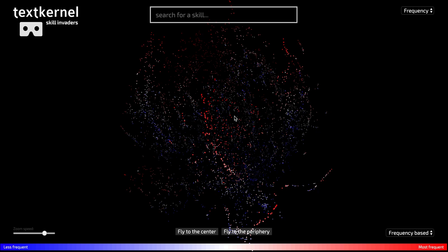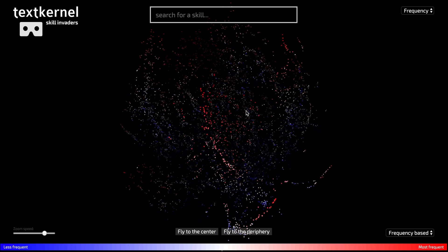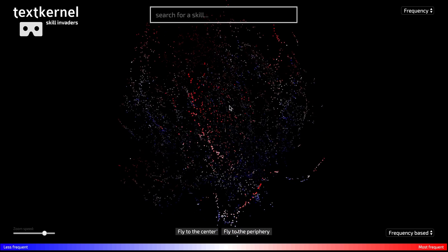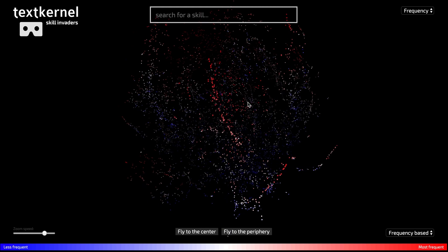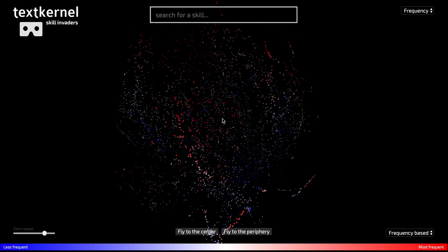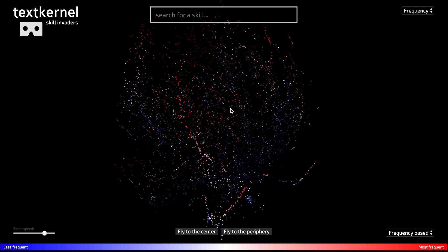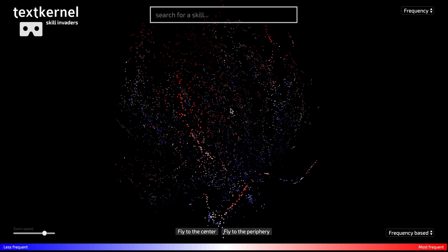This is Bauke Visser from TextKernel. I am going to show you the Skill Explorer. So what you see in front of you is 12,000 dots, and every single one of those dots represents a skill.